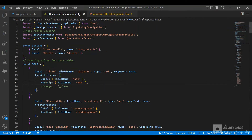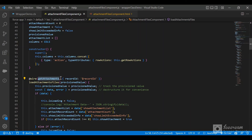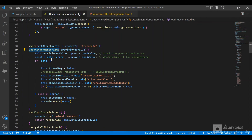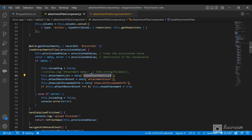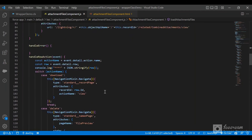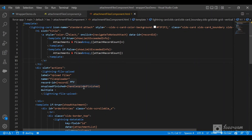Now let's go to the JavaScript file for our LWC. We are importing the getAttachments method. We call this method using a wire adapter, passing in the record ID, and naming the property loadAttachmentFiles. We check if data is available, and since we know the result will be a map or object in JavaScript, we access it using the key and populate the variables: ShowAttachmentList, AttachmentCount, and ShowLimitExceededInfo.